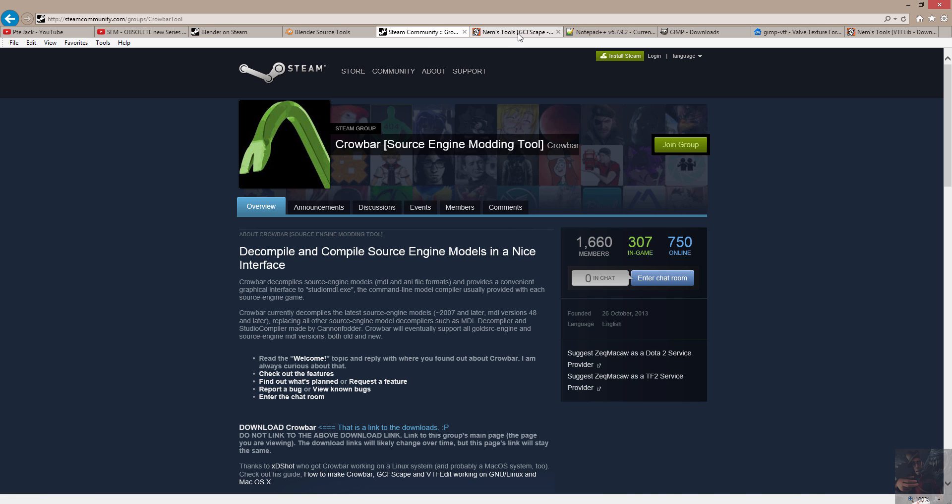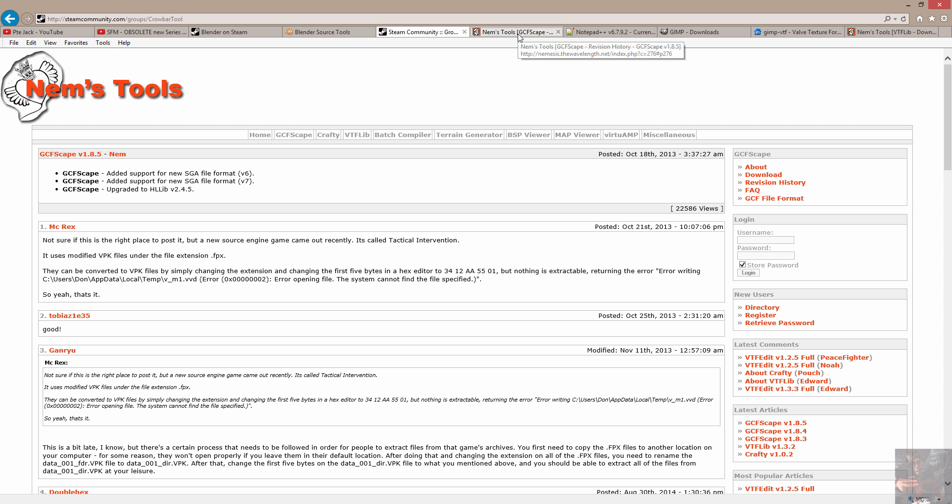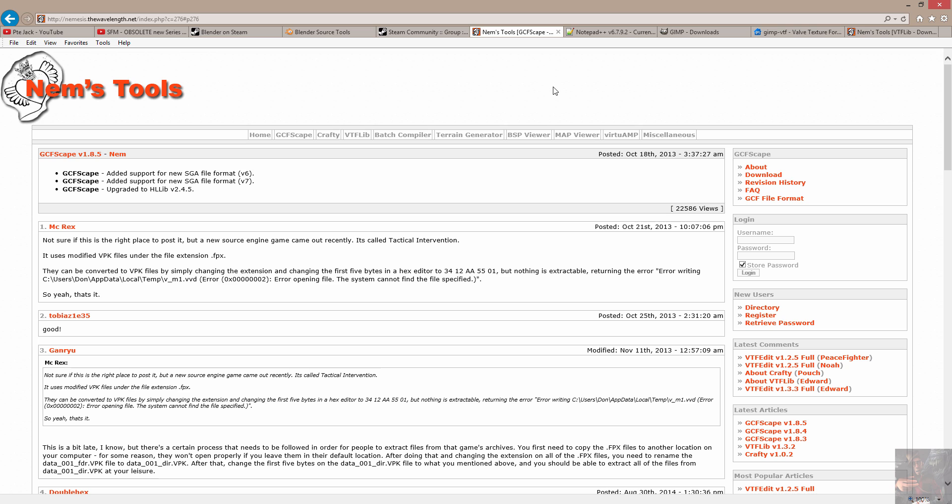Next item up for bids is GCFScape. Back when I did the original video, Valve was still using GCF files for their game cache file format. When Pipeline rolled out, what they did is they changed the format and called it VPK.